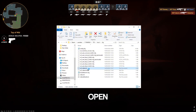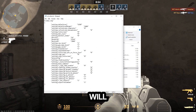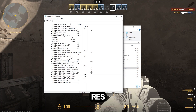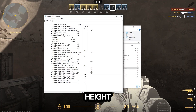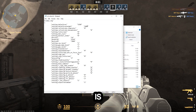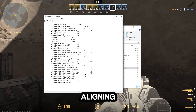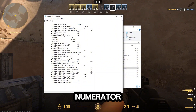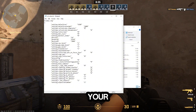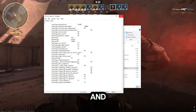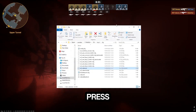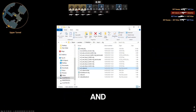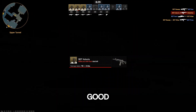Find 'cs2_video.txt' and open it up. You will see the default resolution and default height — make sure these align with your monitor. Then set the refresh rate numerator to your monitor's refresh rate. Once done, press X to save, and you should be good to go.